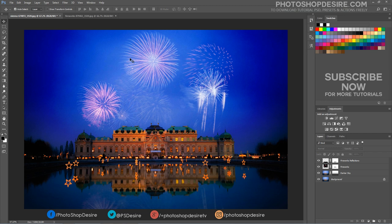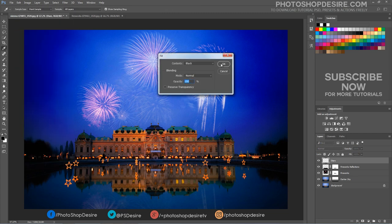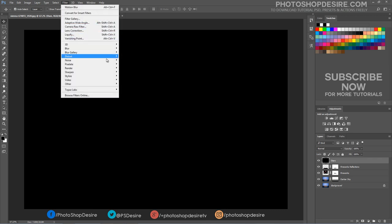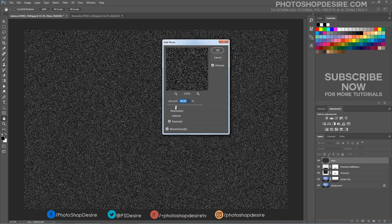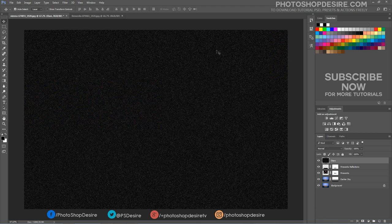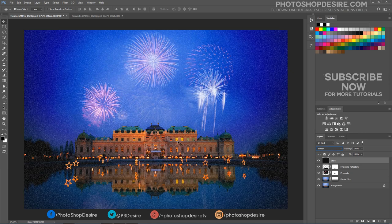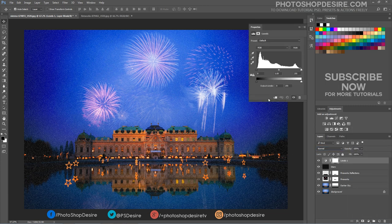Now let's add some bright stars to the sky using Add Noise. Create a new blank layer and fill it with black. Then go to Filter, Noise, Add Noise. Keep the amount around 15% and click OK. Change this layer mode to screen, and add a blue and white clipping mask to reduce the noise intensity.